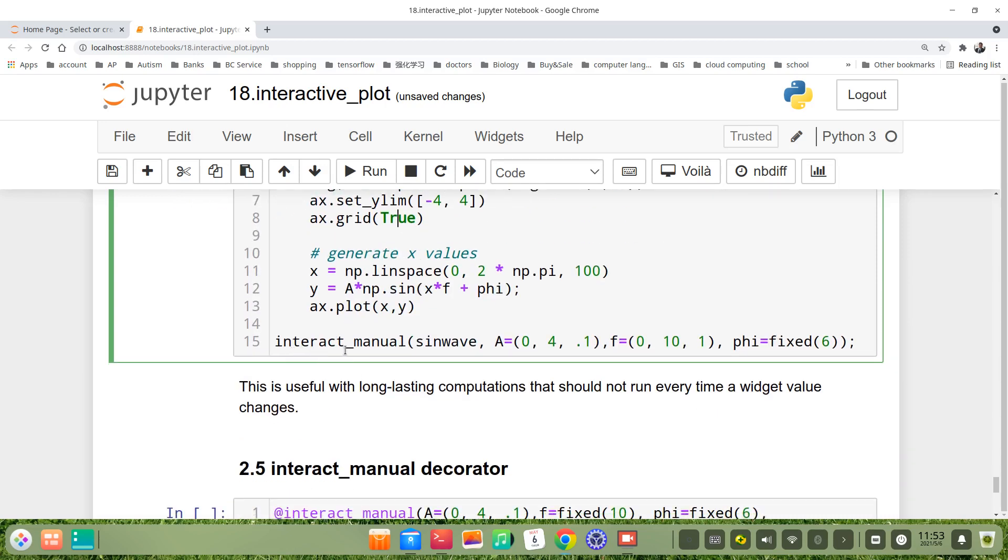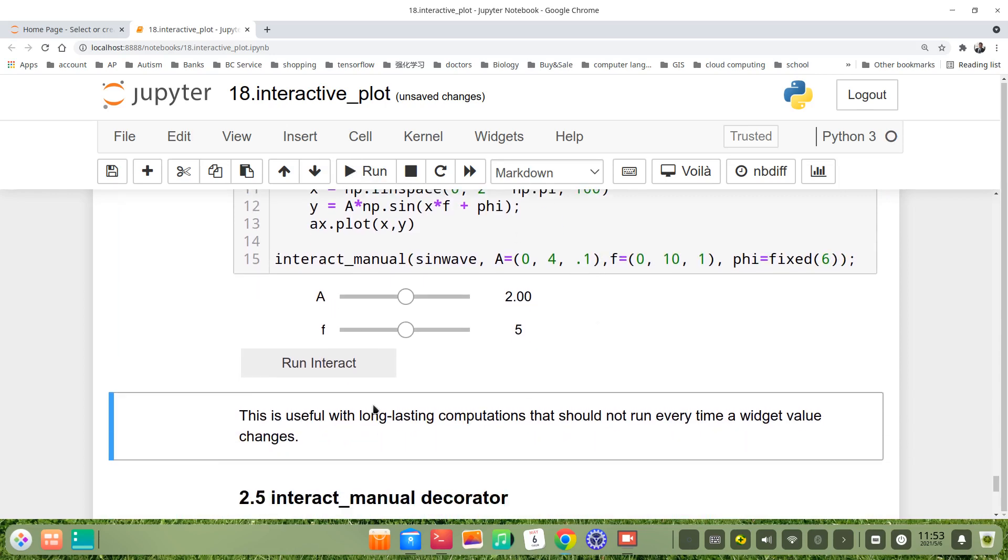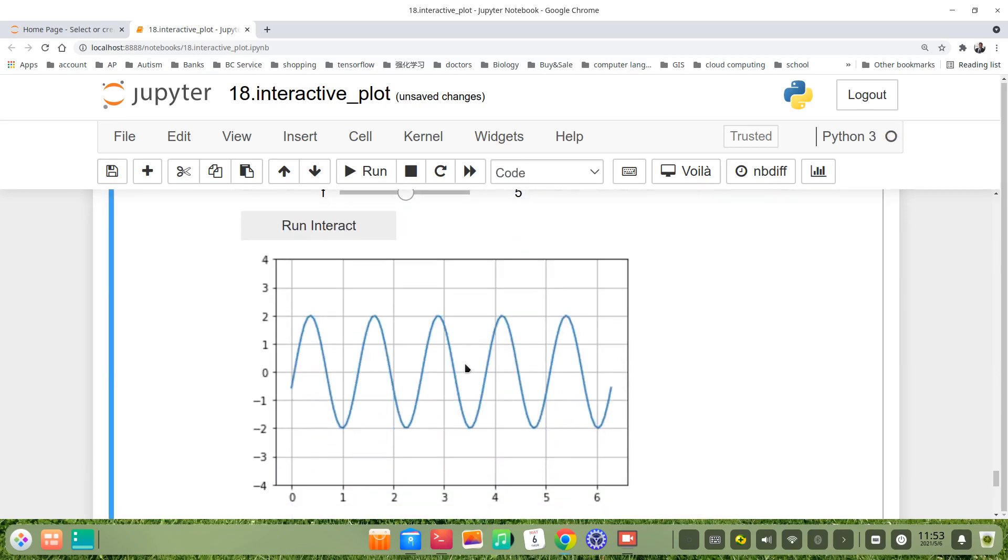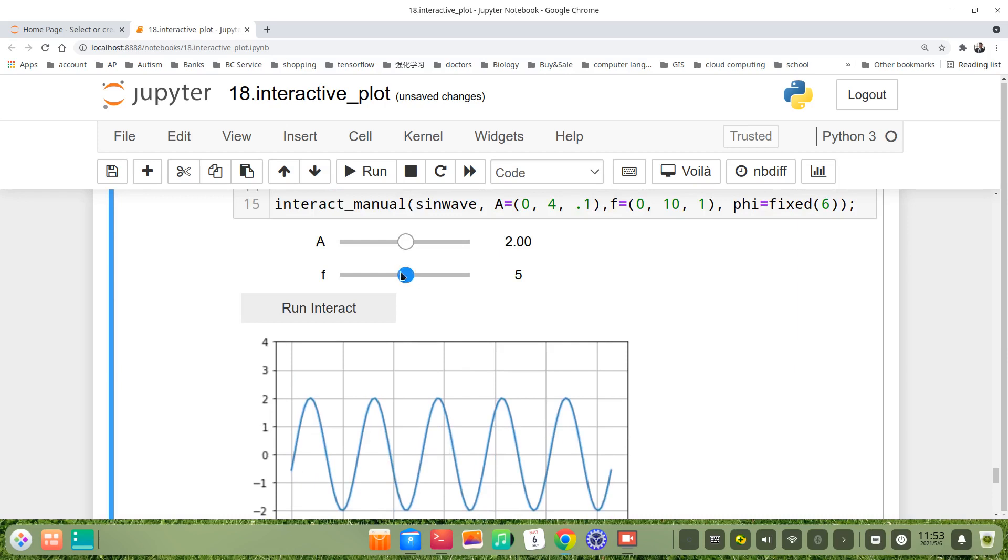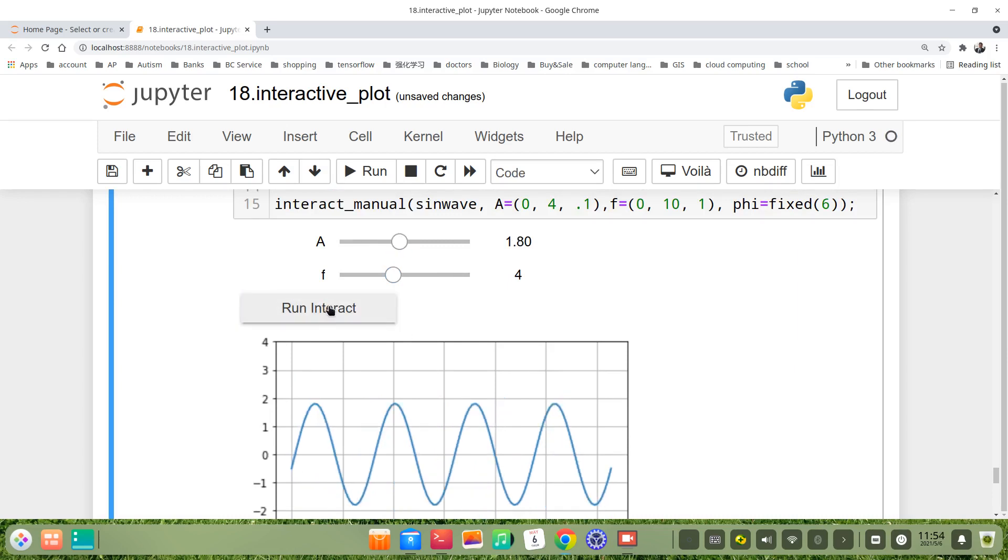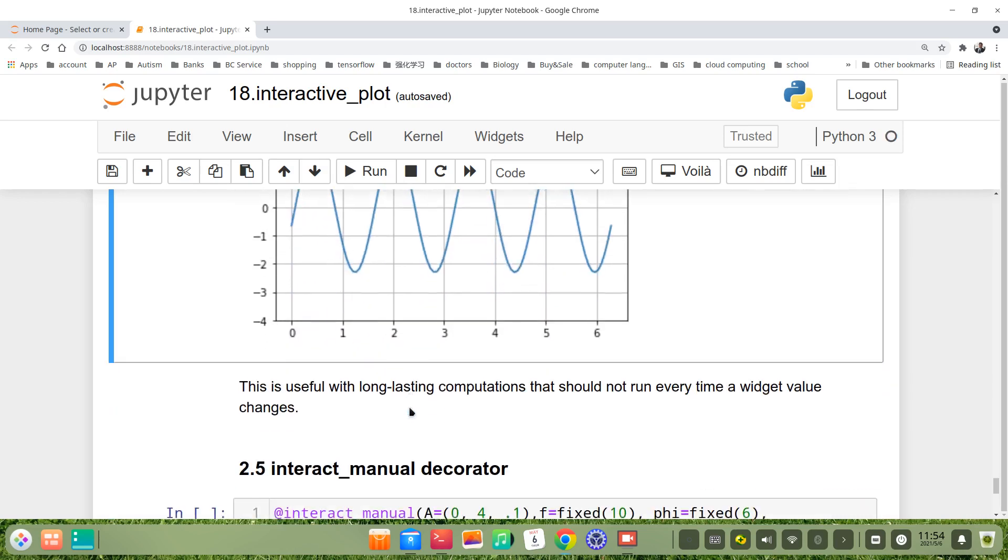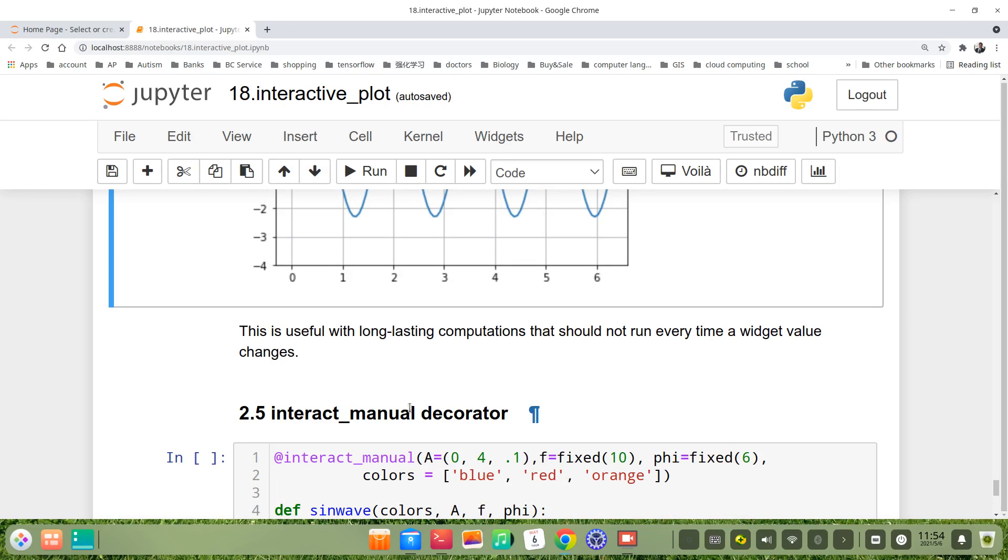You see, here's a button. If we need to show the results, we just click this one interact. You see, then we get the plot. We choose, then run, then this plot will be changed. This method is very useful with long-lasting computation that should not run every time the widget value changes.